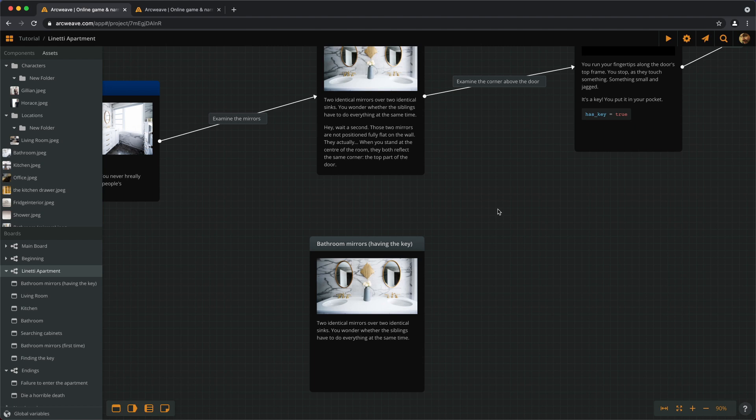Now we are ready to use ArcWeave's branches to give the player different outcomes according to the variable's value. Just a reminder, you can find the link to the finished tutorial project in the description of this video and every video of the basic tutorial series.